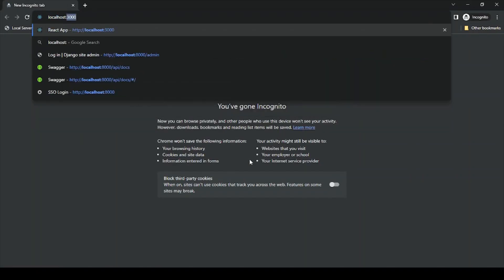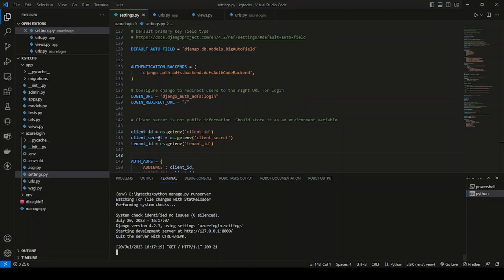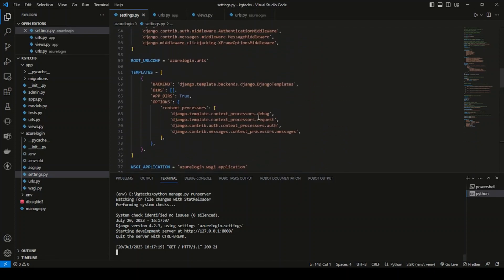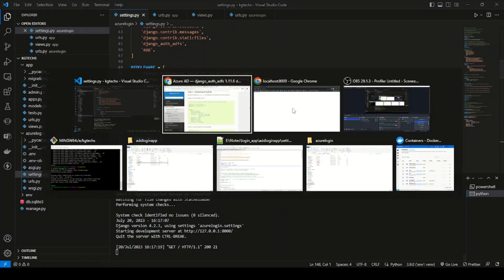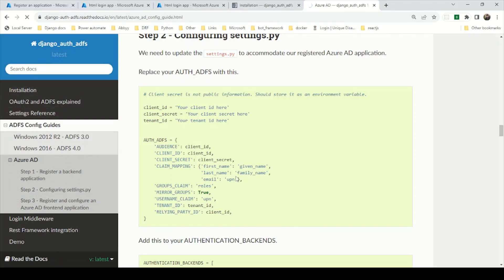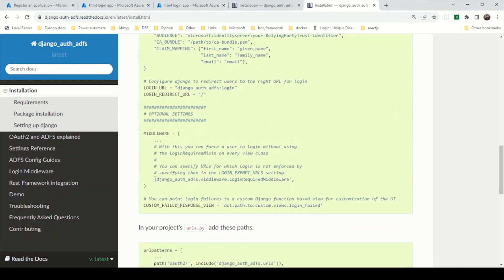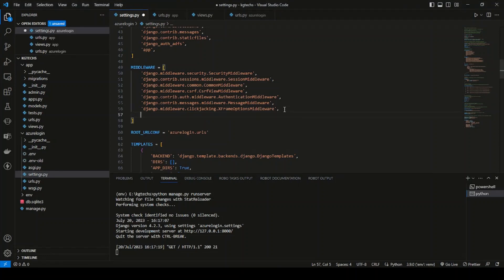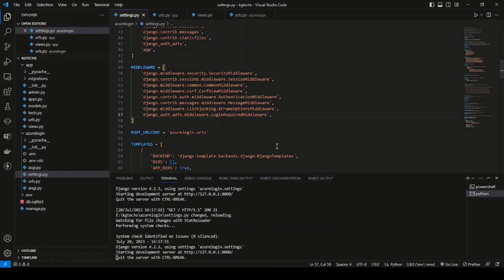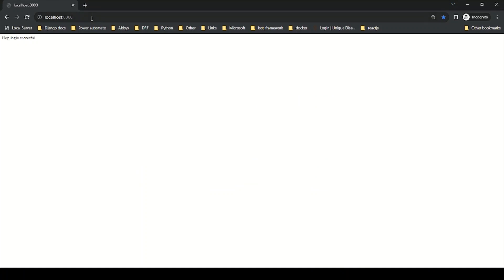Navigate to localhost:8000. Something seems wrong. I think I missed adding the middleware. Go to the django-auth-adfs installation page and copy the middleware entry, then add it to settings.py. Currently the application is not checking if login is done; this middleware ensures the app requires login via Azure Active Directory.